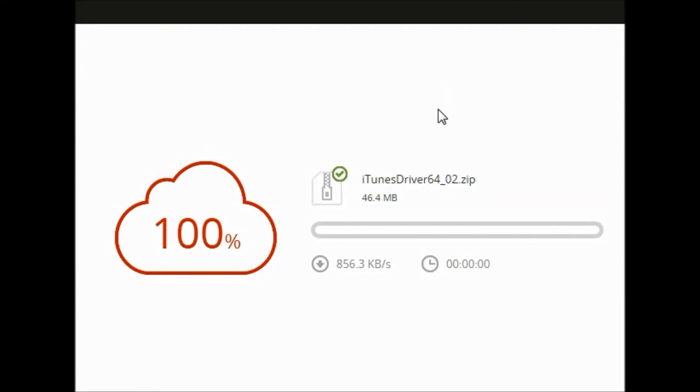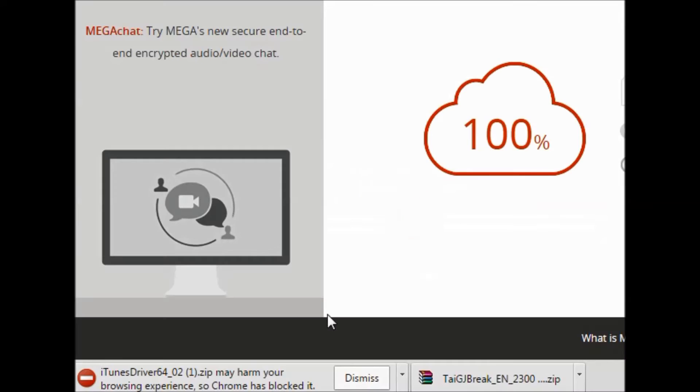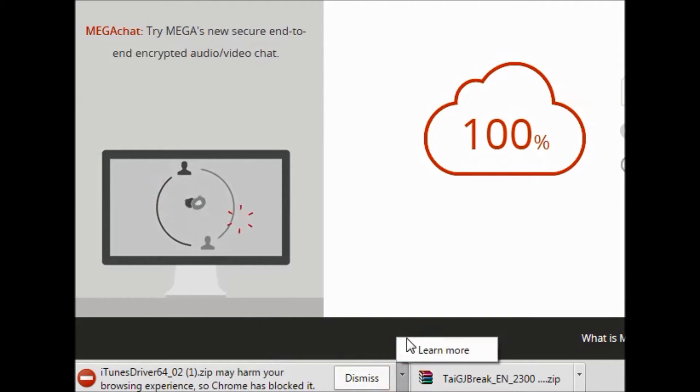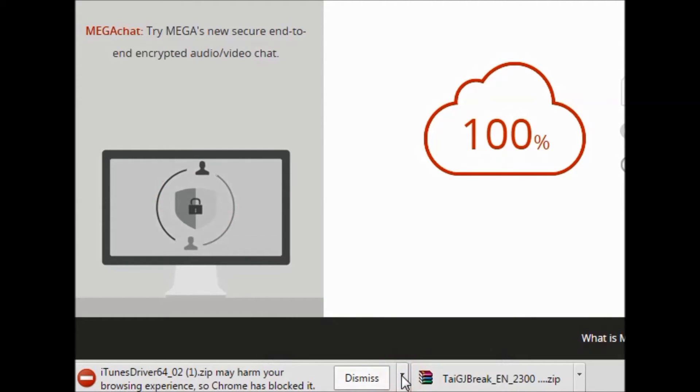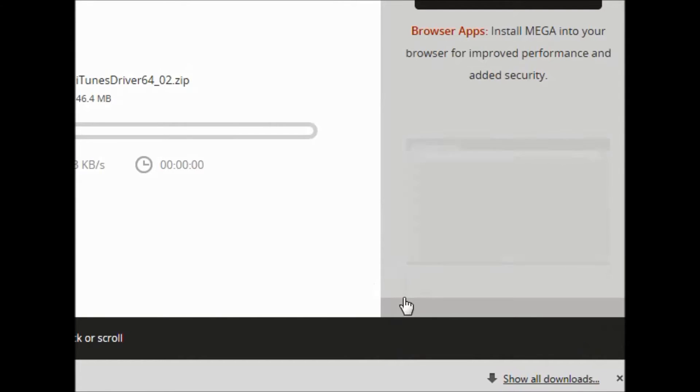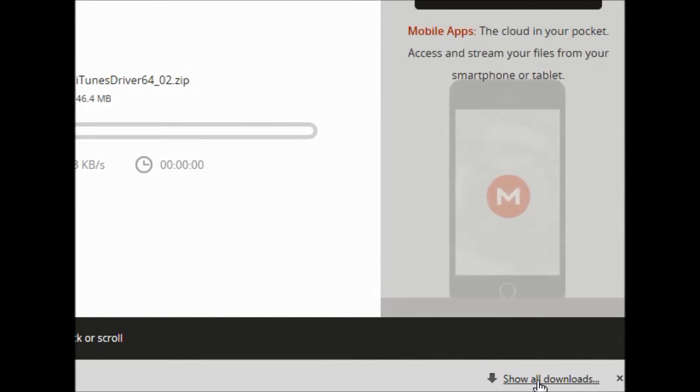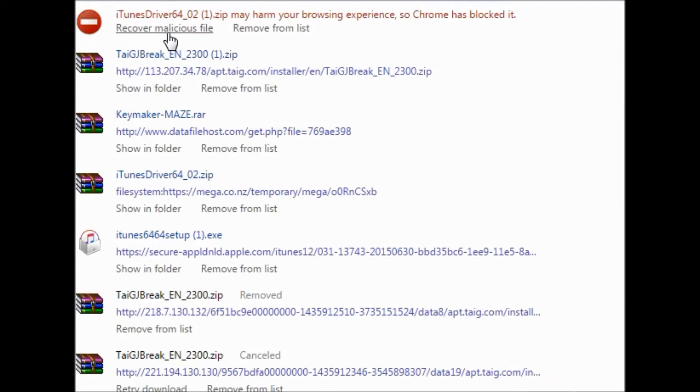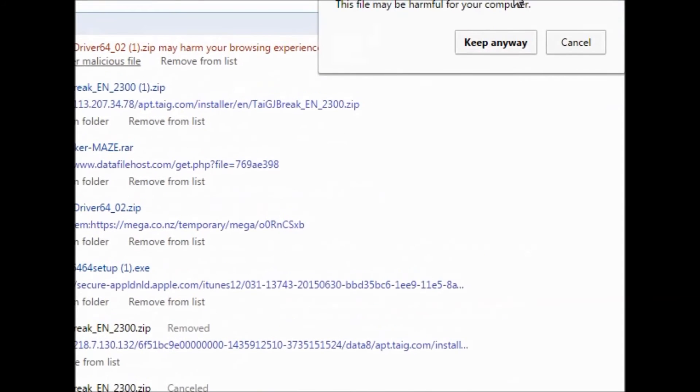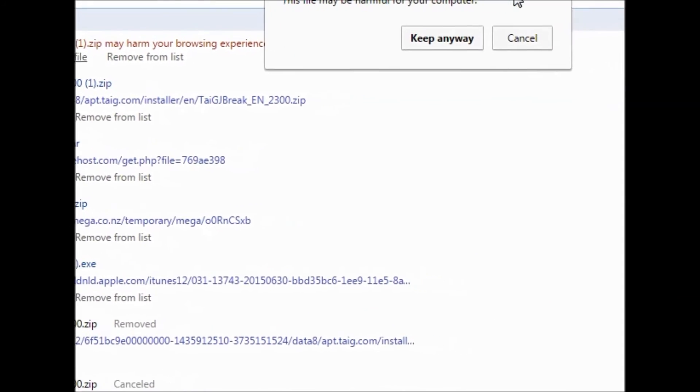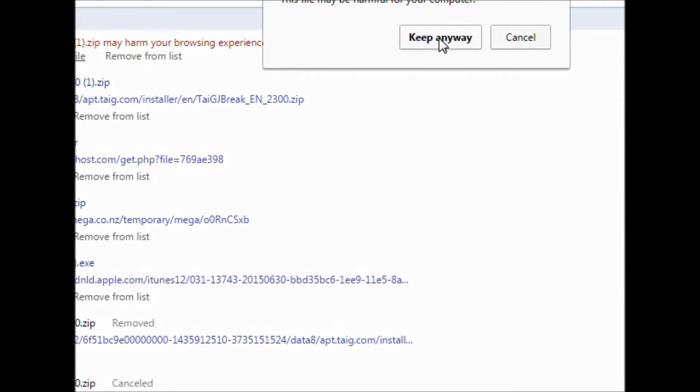My Google Chrome is saying that this file is not acceptable and dismiss, but don't dismiss it. Just go to the right side of the screen, show all downloads, click and recover malicious file 'keep anyway'. Just select keep anyway and you will see this file is now available.